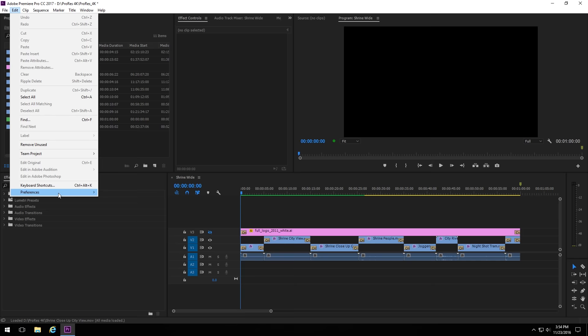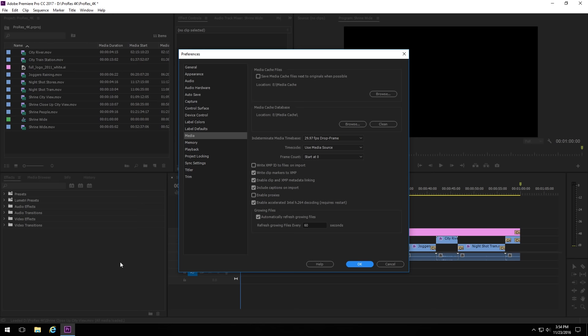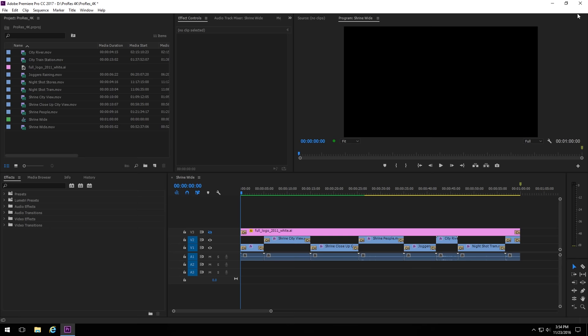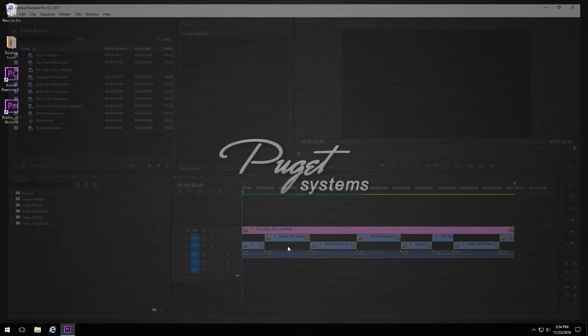Now, if the media cache or Scratch files start to get a little bit too large and you just want to clean them up, there's a couple of different ways you can do it. Starting with the media cache, the first way you can do it is you can go into Edit, Preferences, Media, same place we changed the location of the media cache, and we can just hit Clean. And that will clean up your media cache.